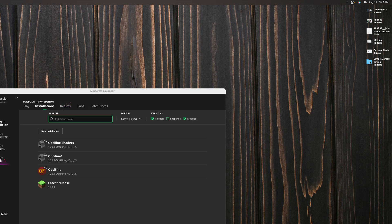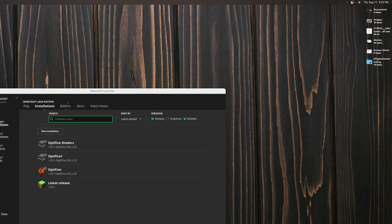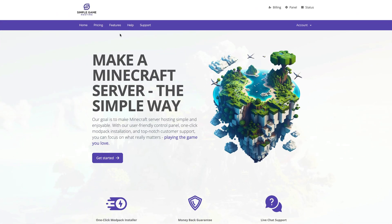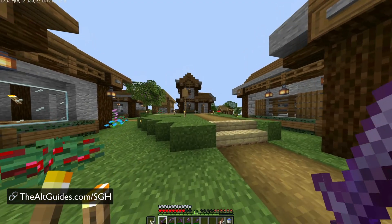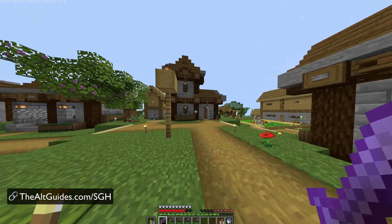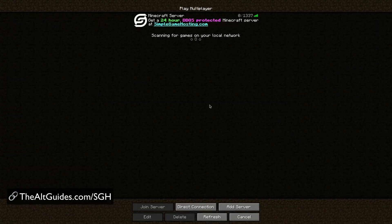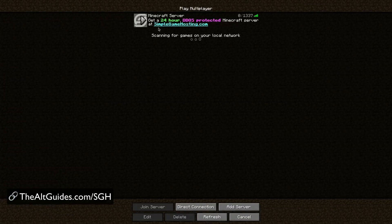Or if you wanted to add it to a server like simple game hosting you could do so by uploading it through FTP or the file manager built into the host. Speaking of server host, we started simple game hosting with the goal of creating the easiest way to set up and play on a Minecraft server with your friends.